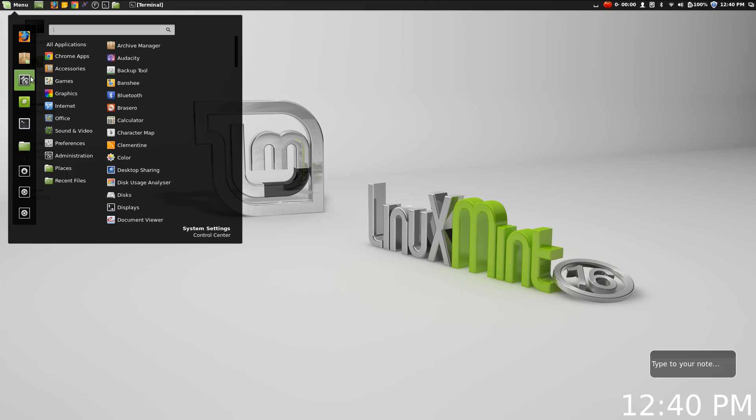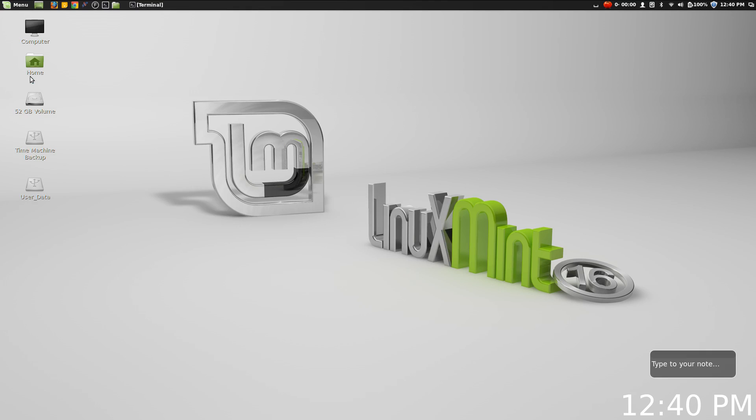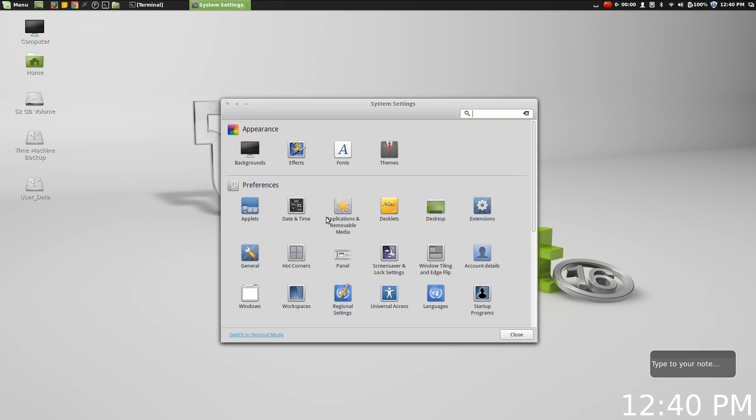Now also when it comes to customization, like I mentioned, you do have a few new settings here in the recent release of Cinnamon 2.0, and some of those include sound effects.